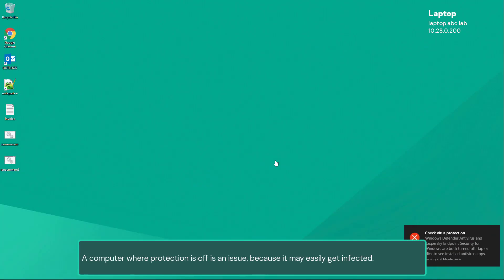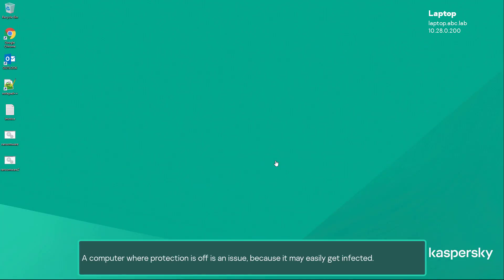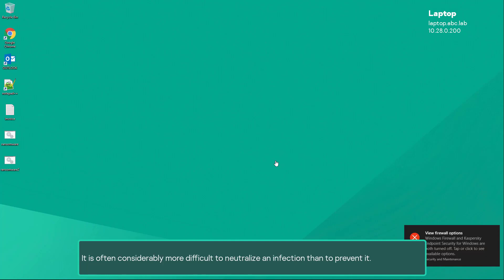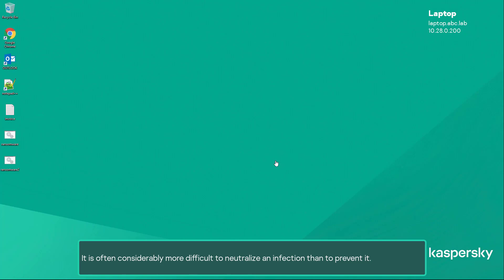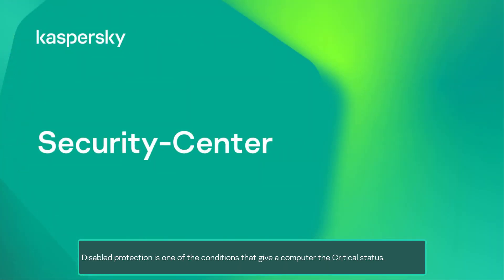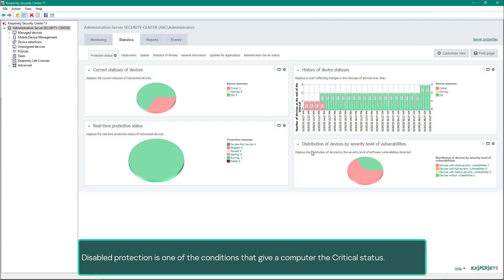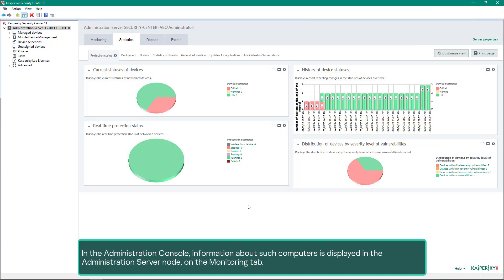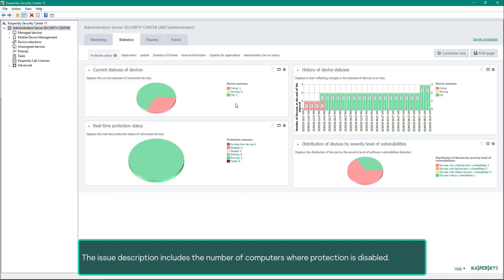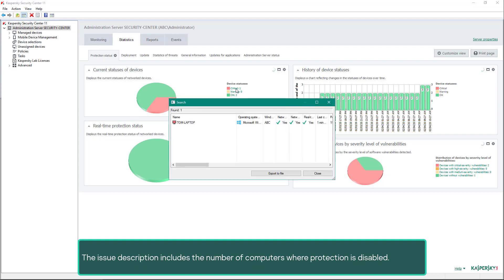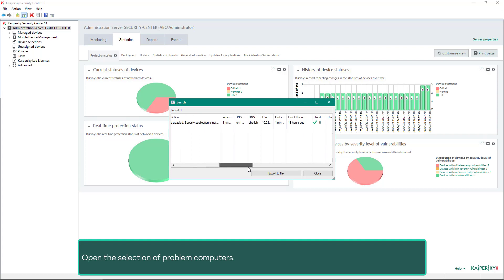A computer where protection is off is an issue because it may easily get infected. It is often considerably more difficult to neutralize an infection than to prevent it. Disabled protection is one of the conditions that give a computer the critical status in the administration console. Information about such computers is displayed in the Administration Server node on the monitoring tab — the issue description includes the number of computers where protection is disabled. Open the selection of problem computers.